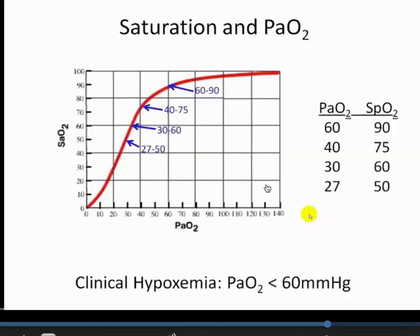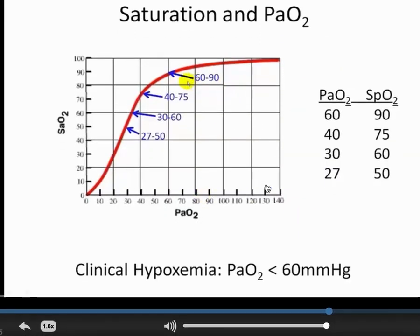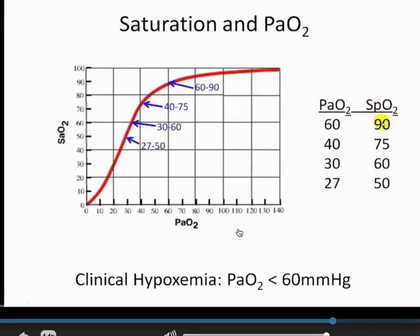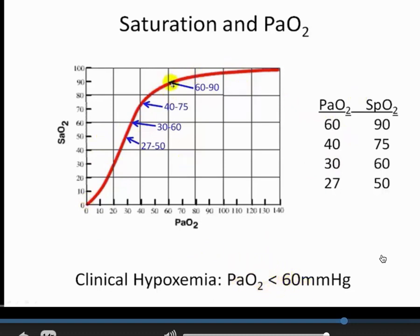Understanding the clinical values of pulse oximetry: a measurement of 90% saturation means PaO2 is 60 mmHg; 75% saturation corresponds to PaO2 of 40 mmHg; 60% saturation corresponds to PaO2 of 30 mmHg. This allows us to infer PaO2 from a pulse oximetry reading within seconds, based on the oxyhemoglobin curve. Any time PaO2 goes below 60 mmHg — equivalent to 90% saturation — we are talking about clinical hypoxemia.